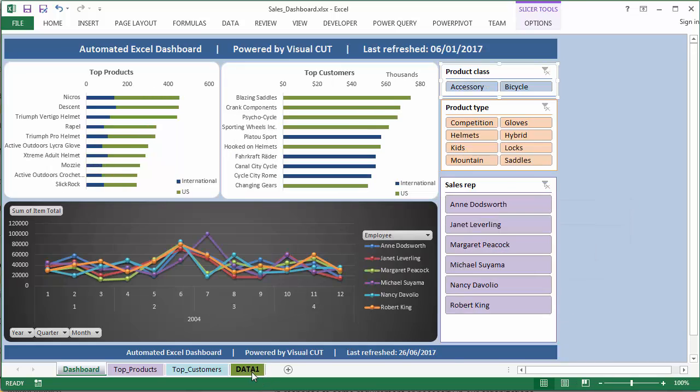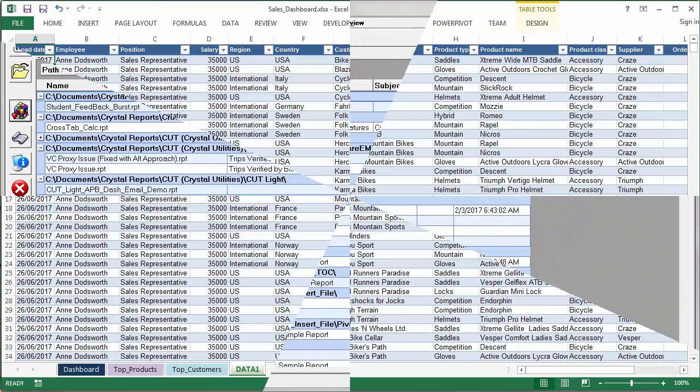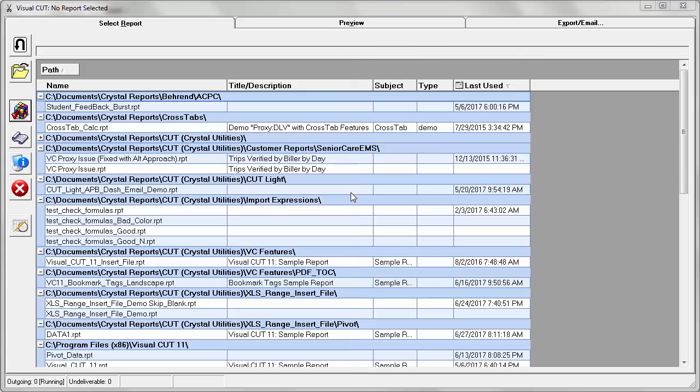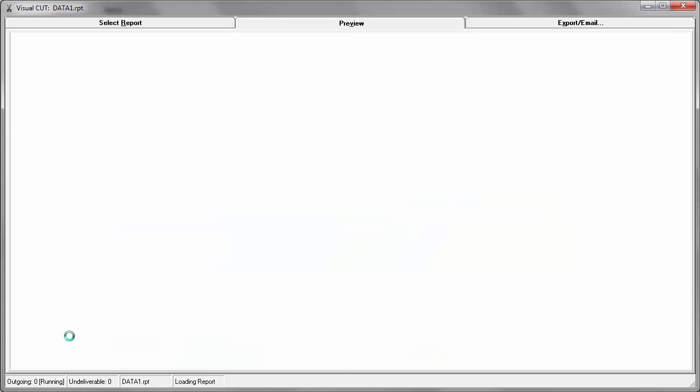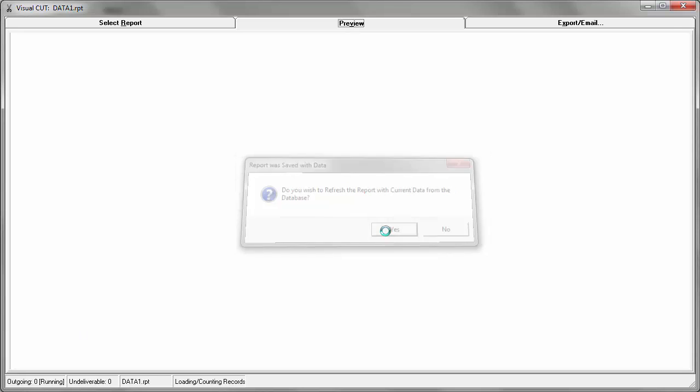The data comes from this tab. To demonstrate the process in Visual Cut, I'll open this report and refresh the data.